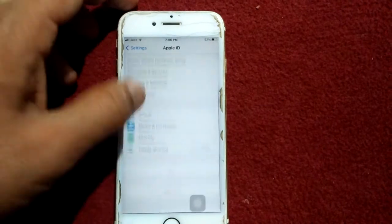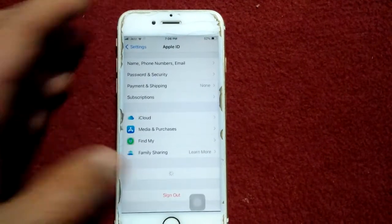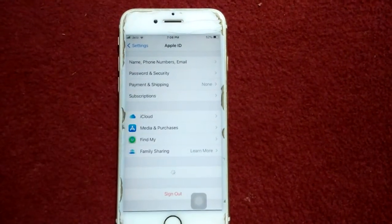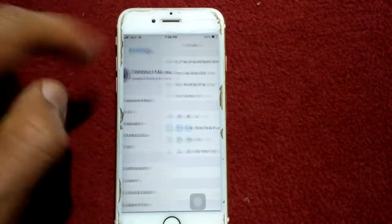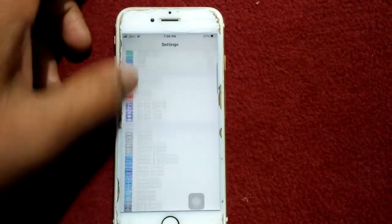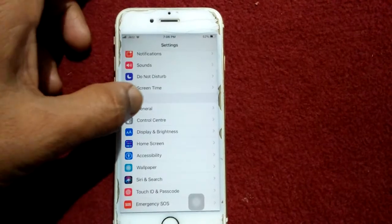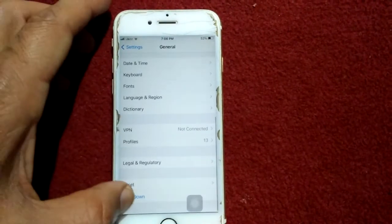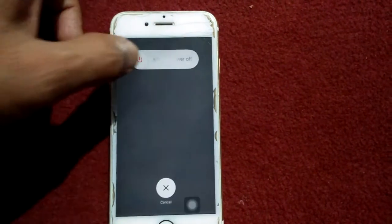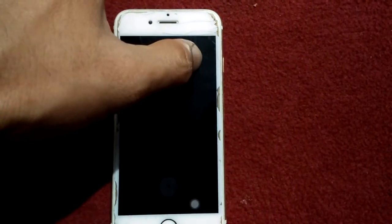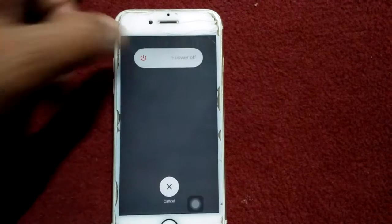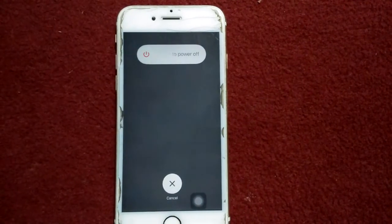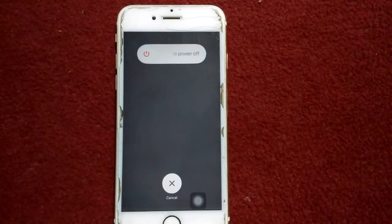Now scroll down and tap Sign Out. After signing out, go back to Settings, tap General, tap Shutdown, and drag the slider to power off. Wait for a couple of minutes, then turn on your iPhone and sign back in.